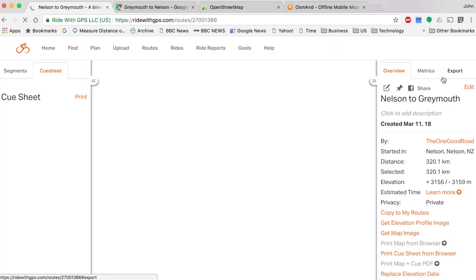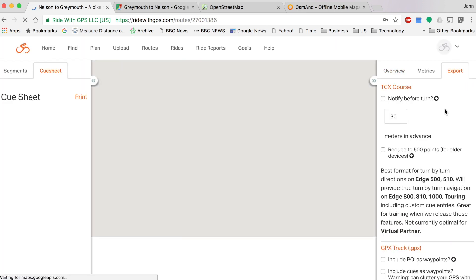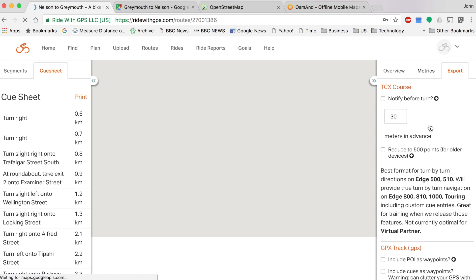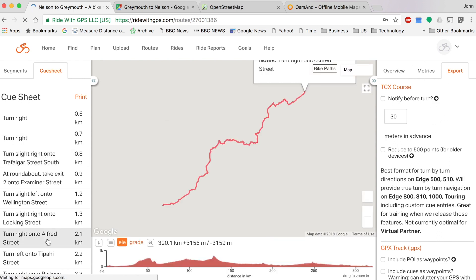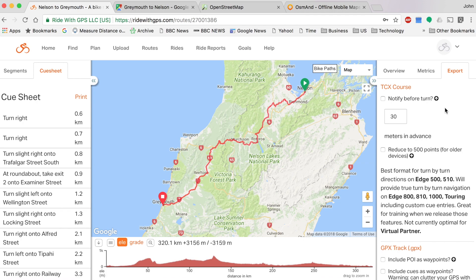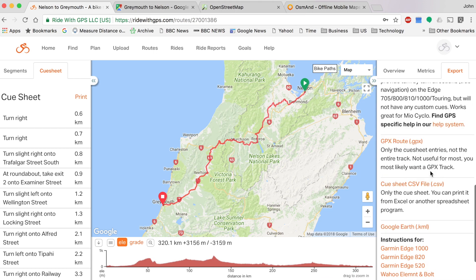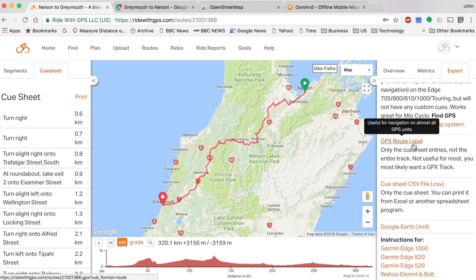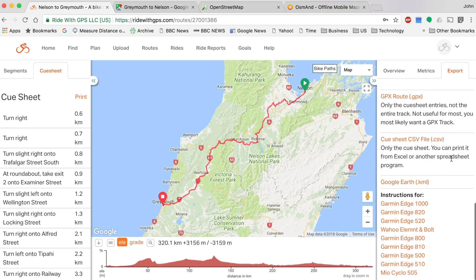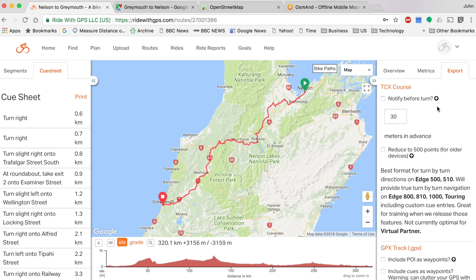Once saved, view the route and go to the Export page on the right side. There's also a cue sheet which gives you all the directions on your phone automatically. A GPX file will be created that you can download — done. That is how you create your own custom cycling route. If you have any questions or comments, leave them below, definitely subscribe, and that's the video — hope you guys enjoyed it!